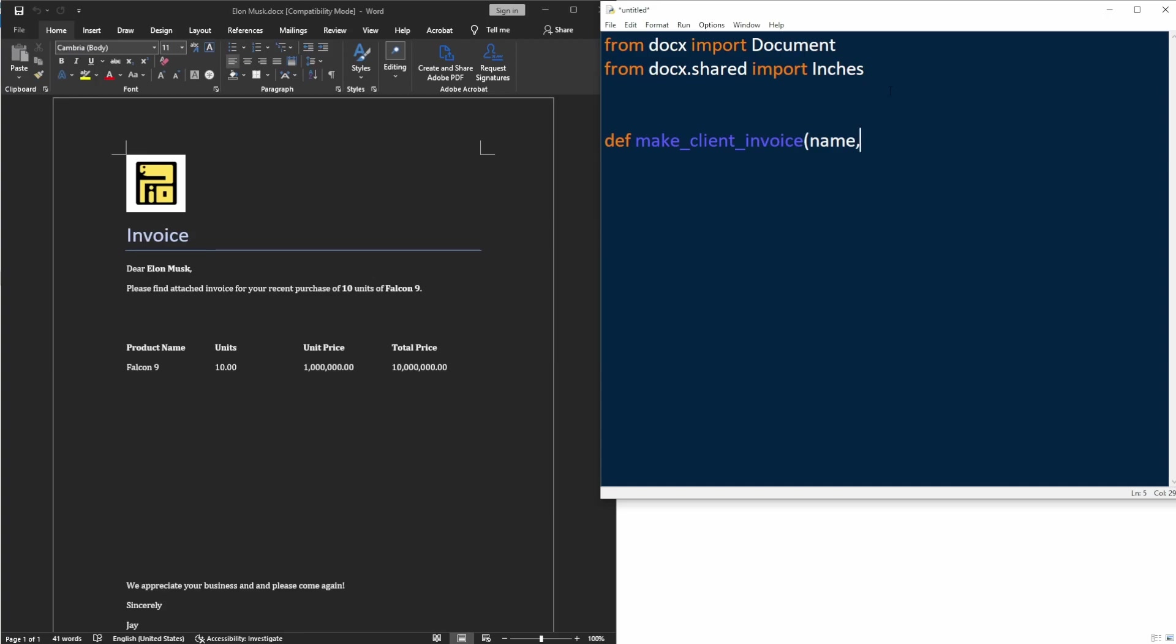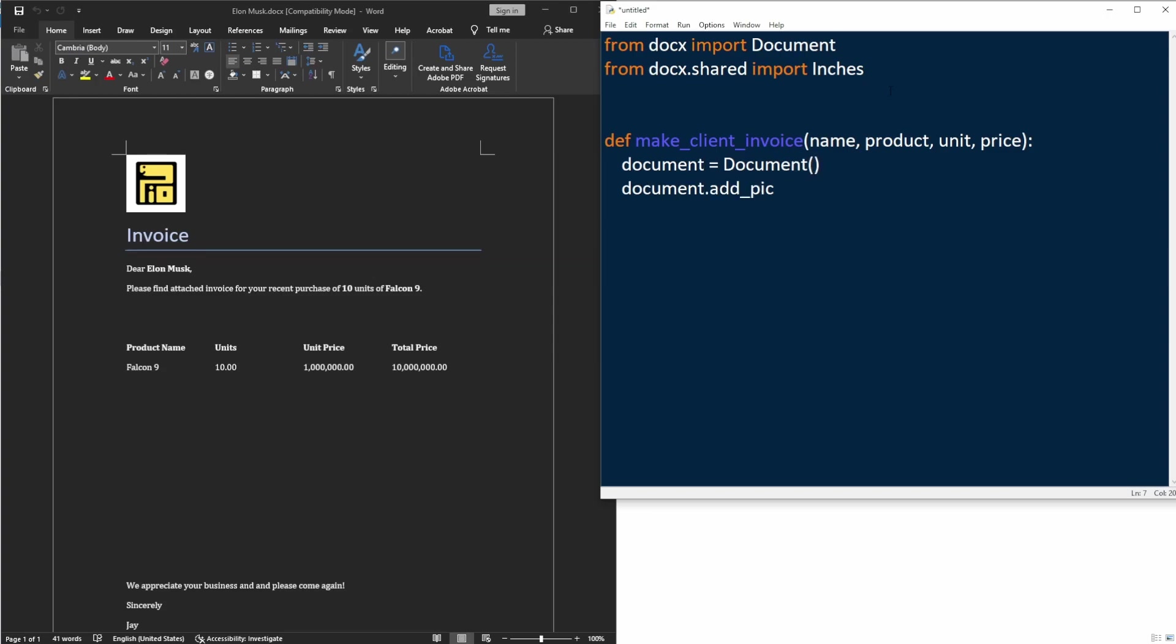Let's start with our first function to create the invoice. I'm going to have this pre-made invoice on one side of the screen and code on the other side of the screen so you get to see how we are creating a Word document line by line. I'm going to make a function called make_client_invoice that takes four arguments: the customer's name, the product they bought, number of units, and the price per unit.